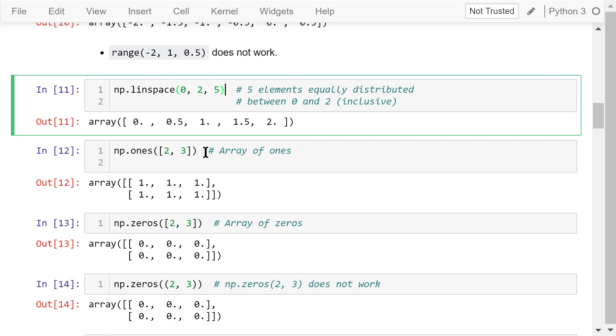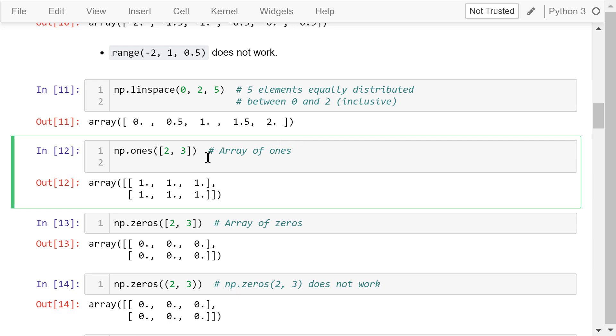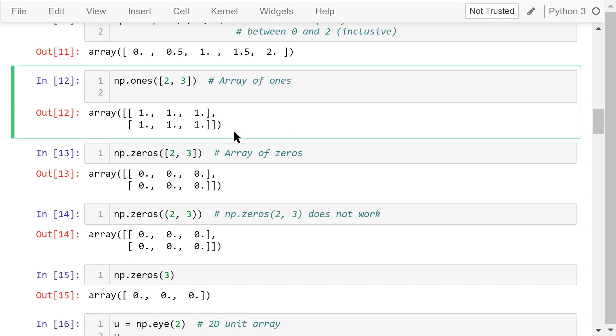This function, ones, will create an array full of ones. The shape is determined by this list. 2 means 2 rows, 3 means 3 columns. This is the created 2D array.